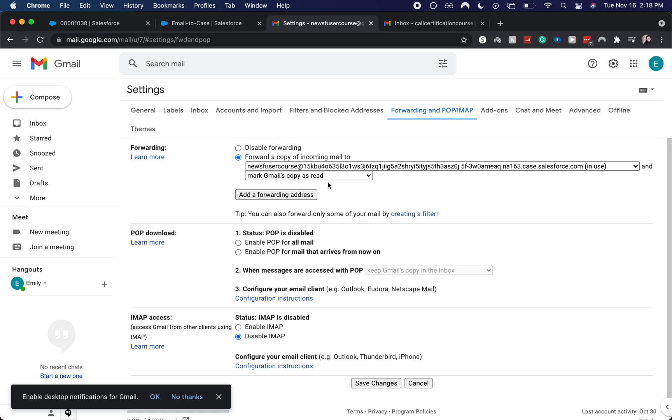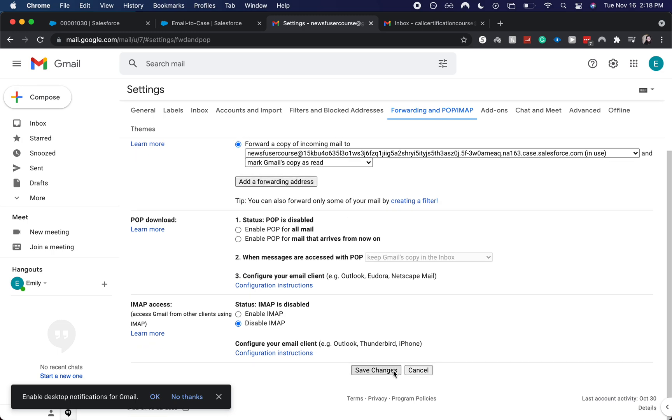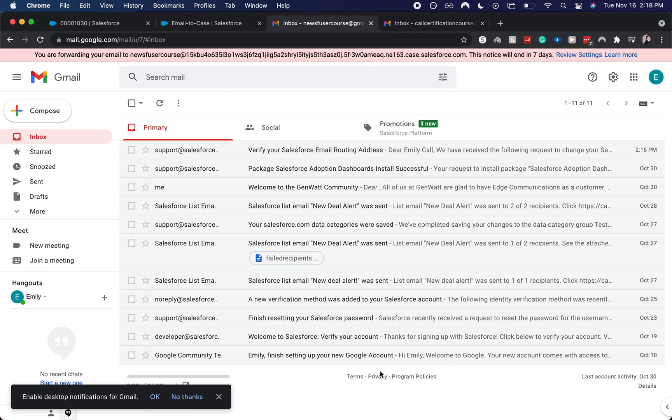But it'll just mark it as read. So then you don't have an inbox of 10,000. And from here, go to save changes. All right. And now it is all set up.